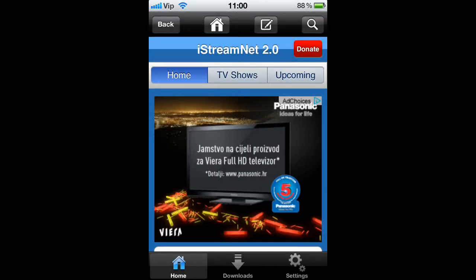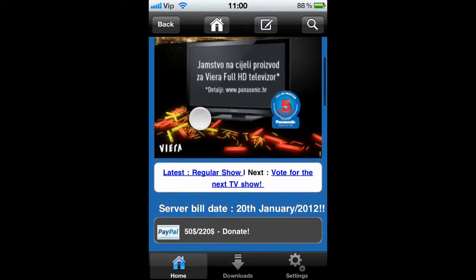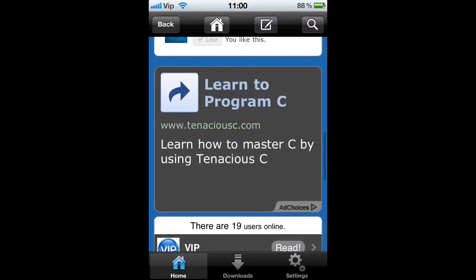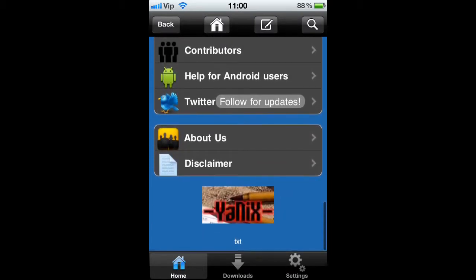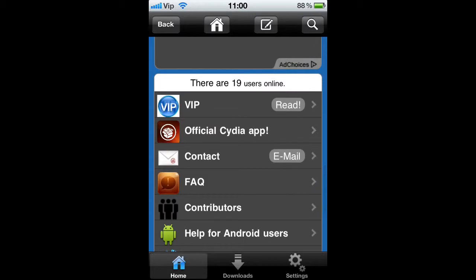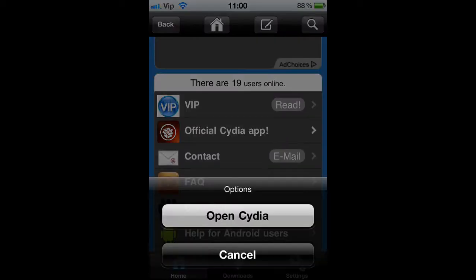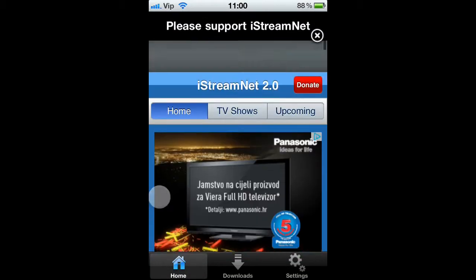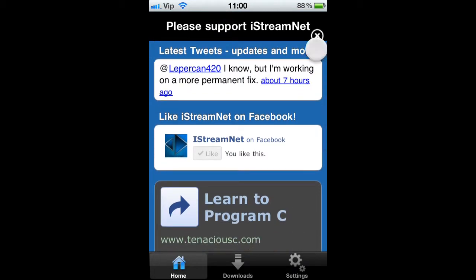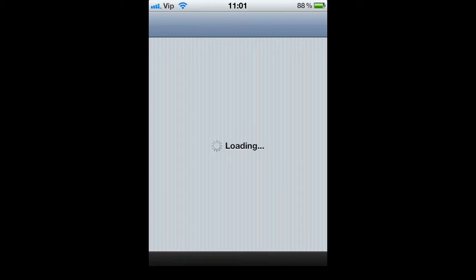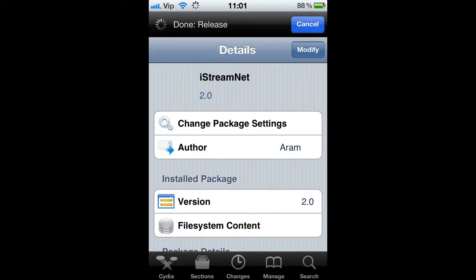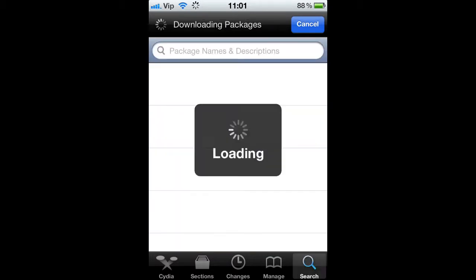It's pretty nice. When you go in, you have an interface which shows you basically nothing, just some updates like you can become VIP, you can go anywhere, you have an official CDI app — nothing important. And then we can go to TV shows. You can see it's iStream.net, it's free from BigBossRepo.